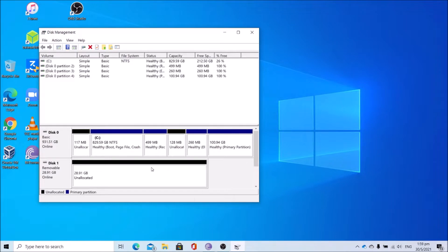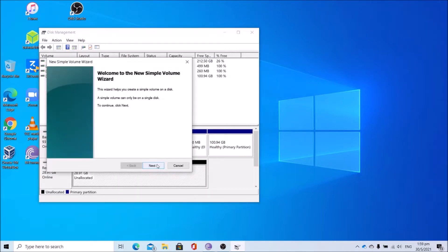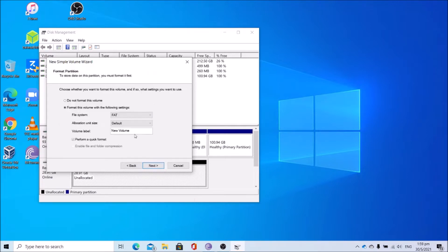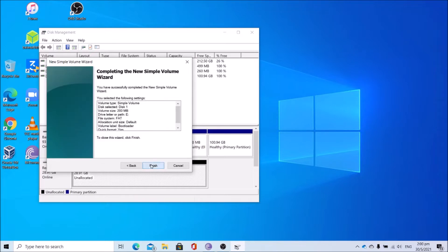Once done, create a 200 megabytes partition. Go to new simple volume, next. Set the simple volume size to 200 megabytes, click next. Assign the drive letter, click next. Name the volume label as boot loader, click next and finish.